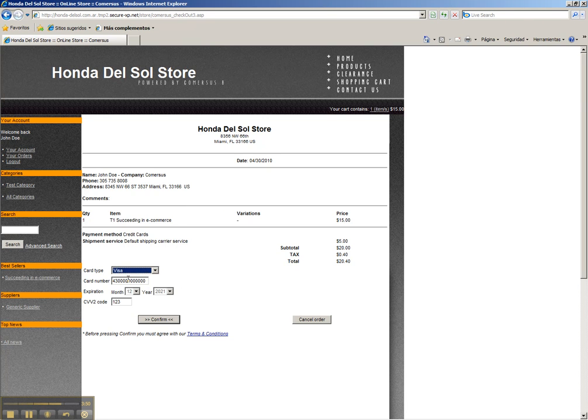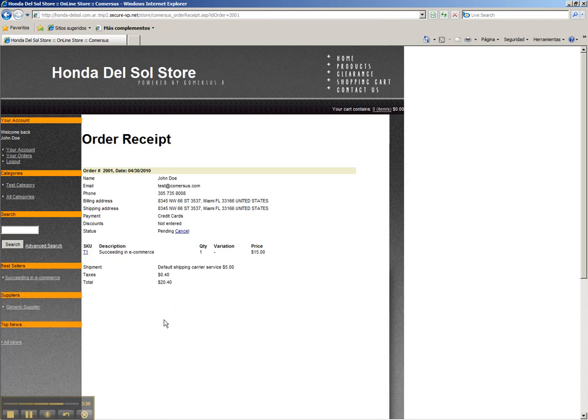So we pay with Visa. This information is prefilled since the store is in demo mode right now. We confirm and everything is there. We have an order with credit card payments and everything in just a few minutes.